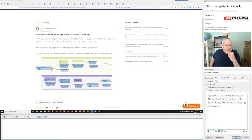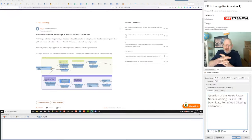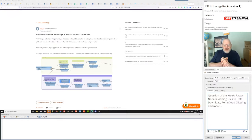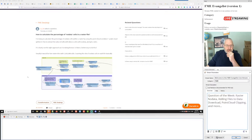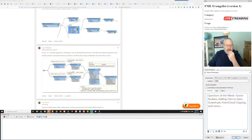The first question was about calculating the percentage of no-data cells in a raster file — basically, you've got a raster file and you want to know how many cells are flagged with the no-data value. Some users were using the point cloud combiner and splitter, extracting the cells to get the no-data cells out and then counting them. There was another answer from Takashi suggesting a similar approach with a raster extents coercer.